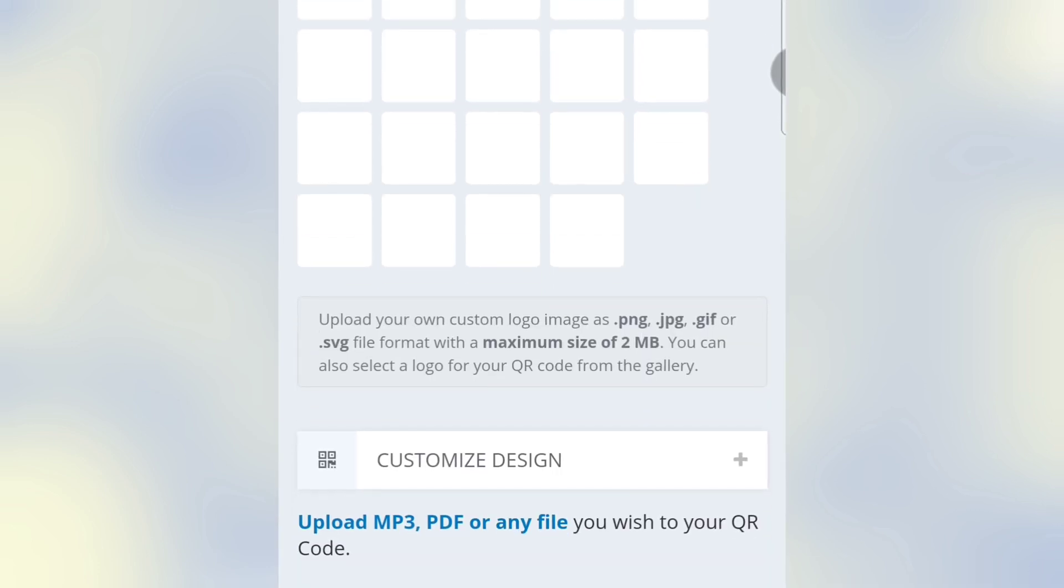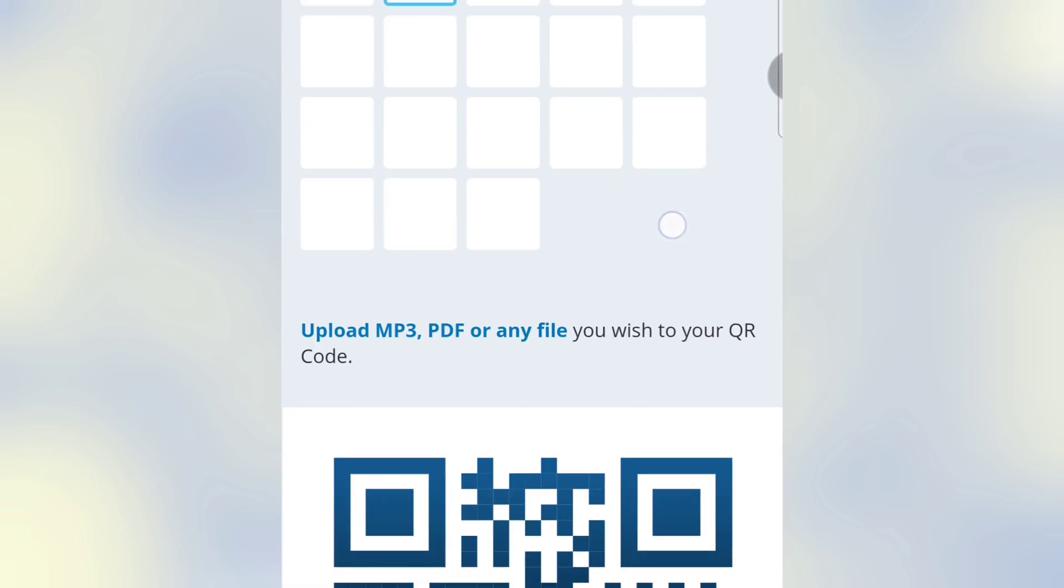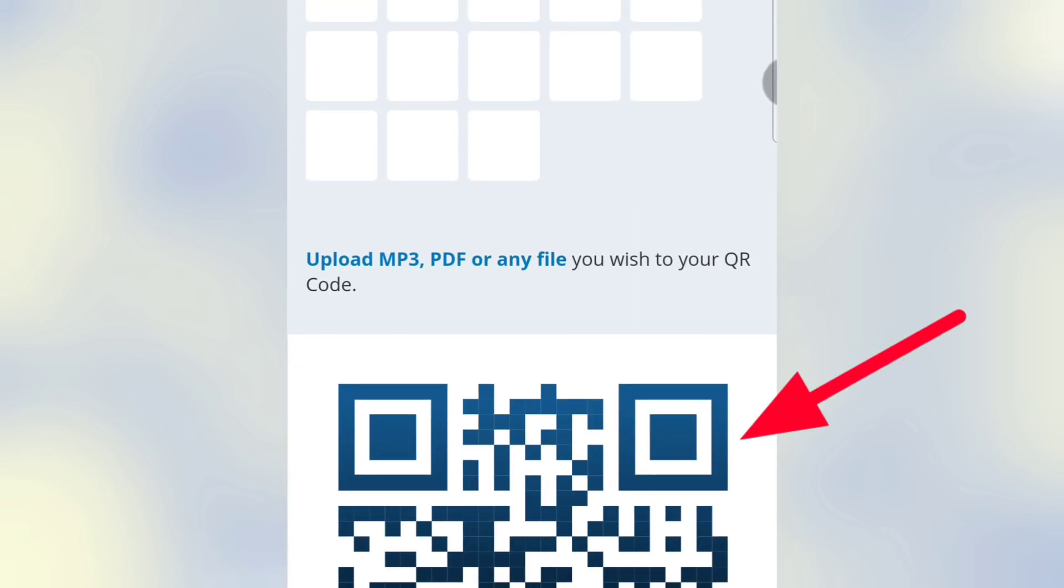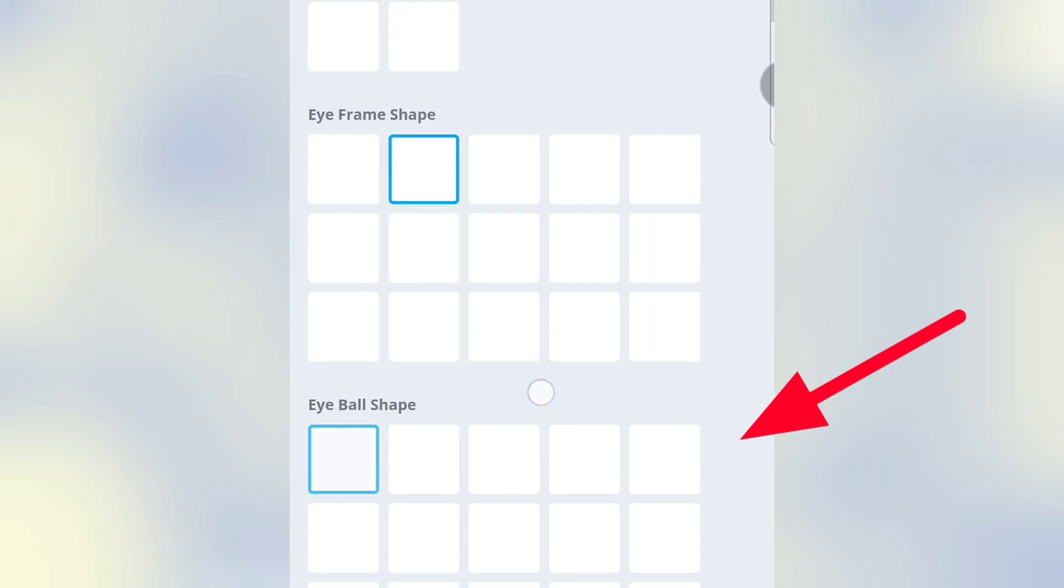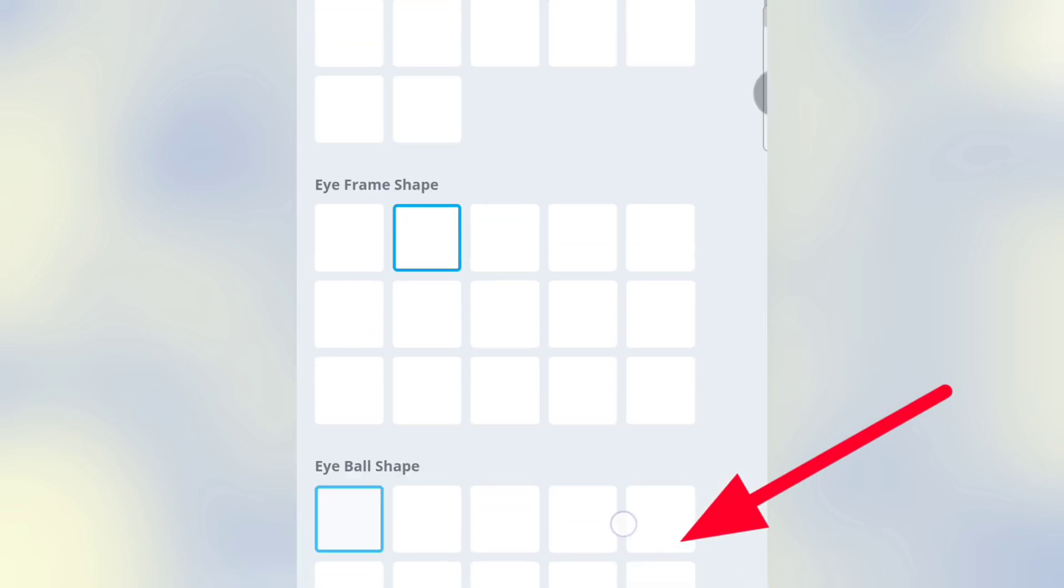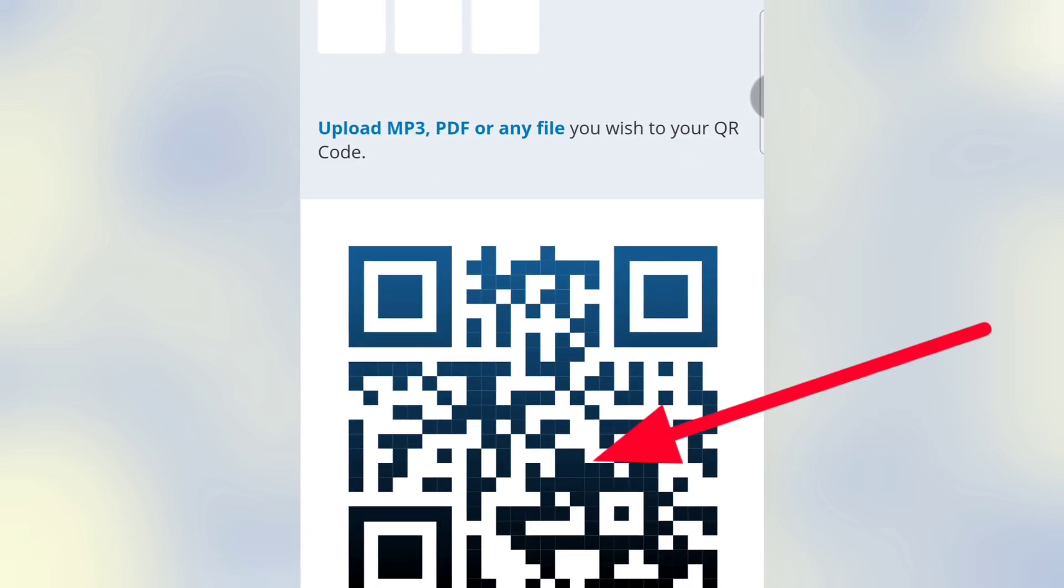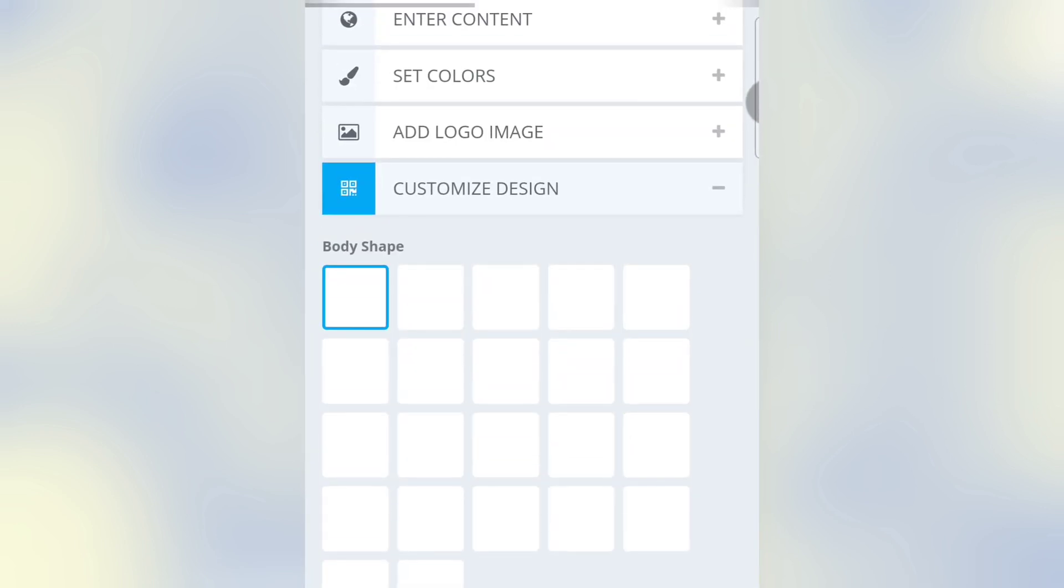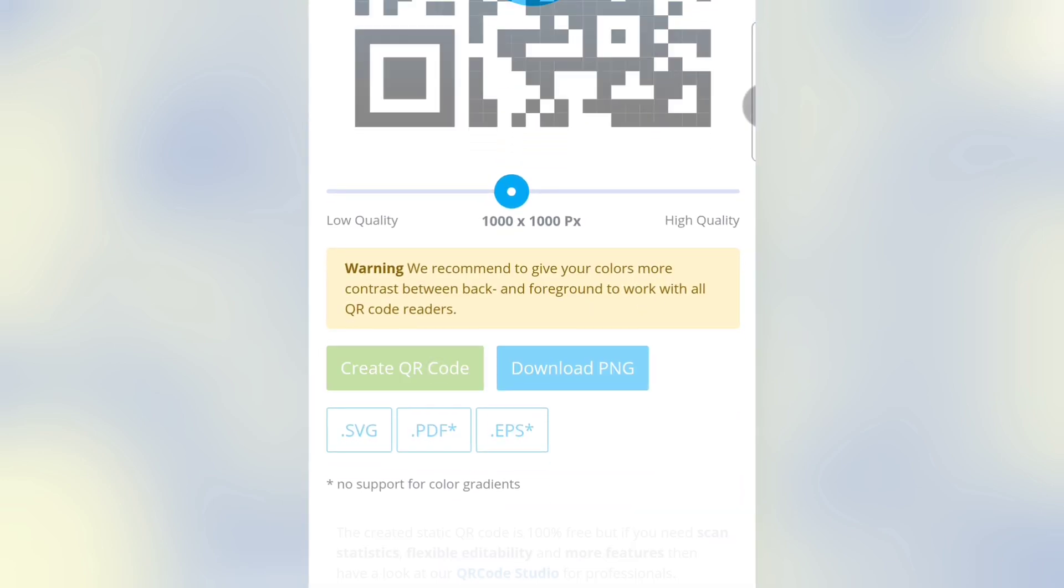Click on Customize Design. Here the first square is the I-frame shape, and the eyeball shape is the inner side of the small square. The body shape is the inside pattern. Then click on Create QR Code.